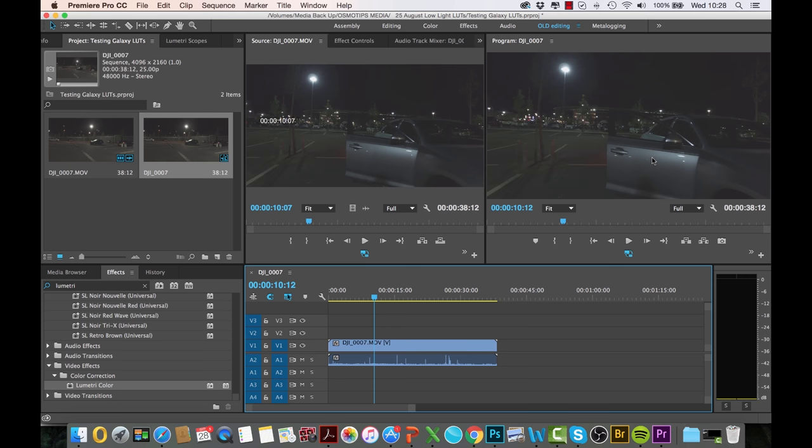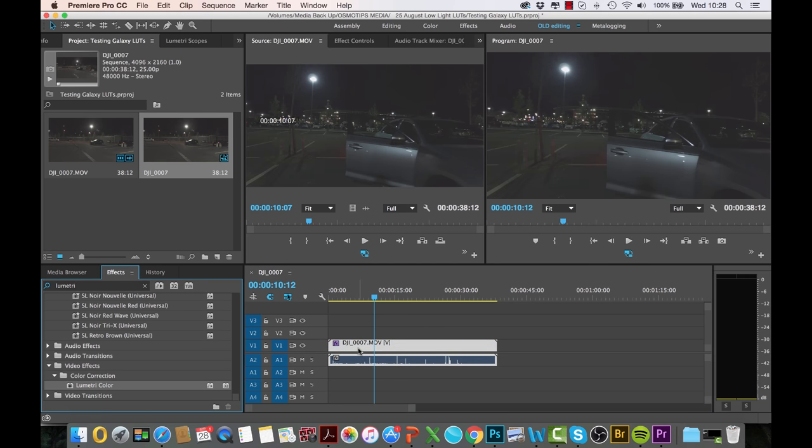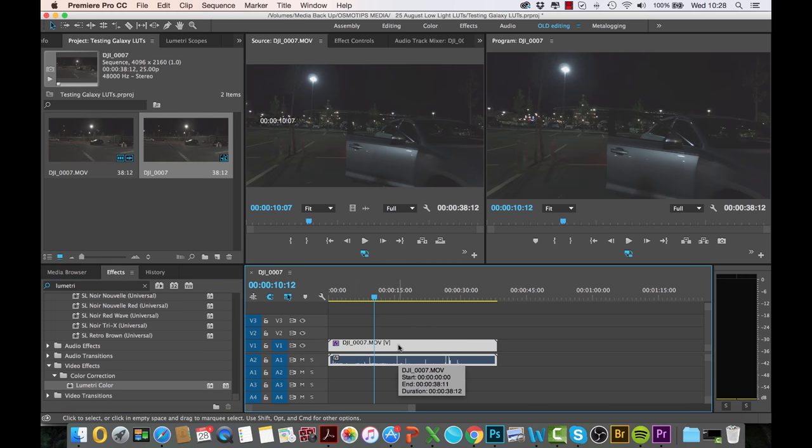If you recall, the first thing you want to do is look for an effect called the Lumetri Color. You simply drag it on top of your footage, and then when you do that, what I typically like to do is switch over to the color grading space.